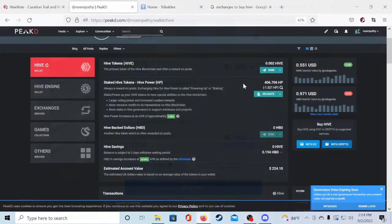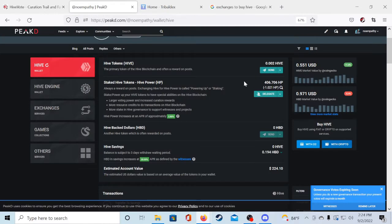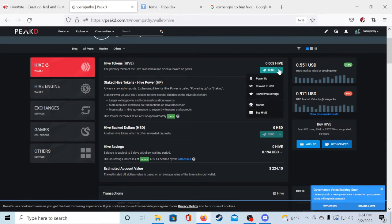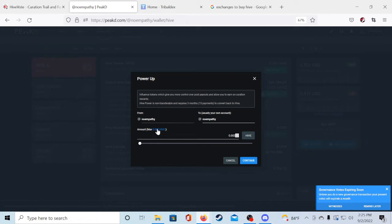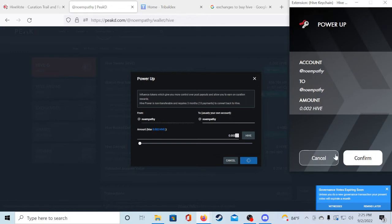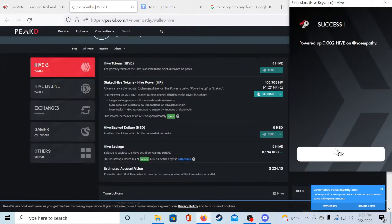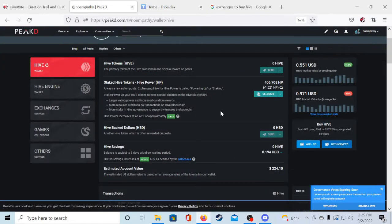After you have your Hive in your account, I'm going to be using my 0.002 Hive as an example, you'll just want to click the drop down box again and click power up. Here all you have to do is go to the amount and if you want to do the max amount all you have to do is click the little highlighted Hive there and click continue. And the Hive keychain is going to want you to verify everything. And once you do your Hive tokens will be converted to Hive power.